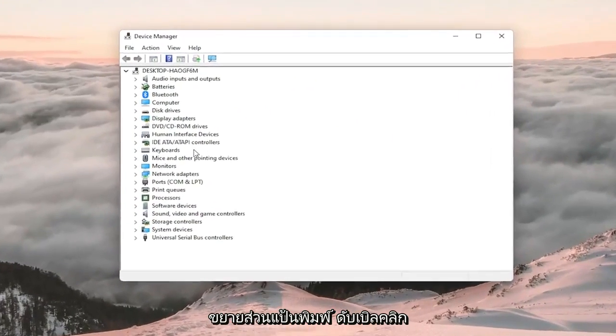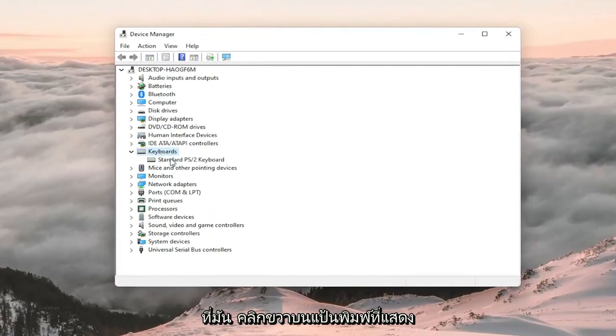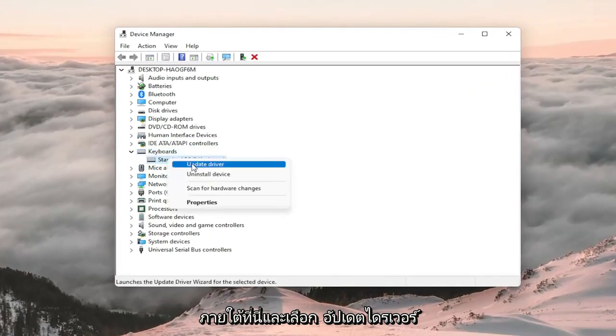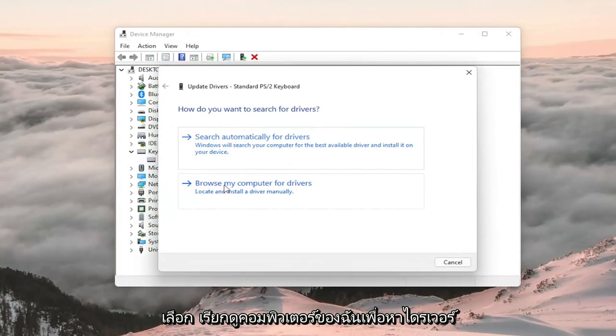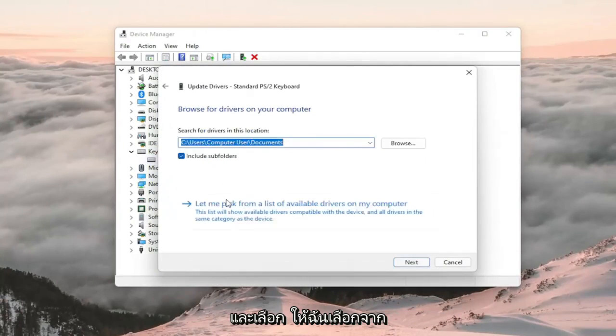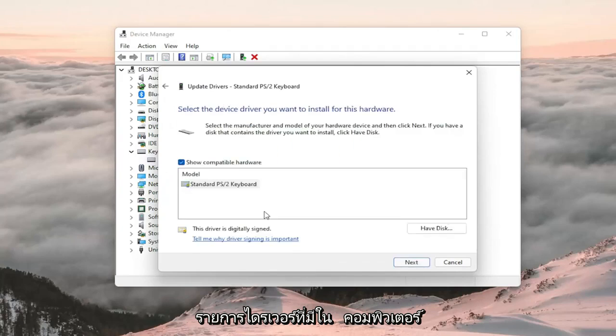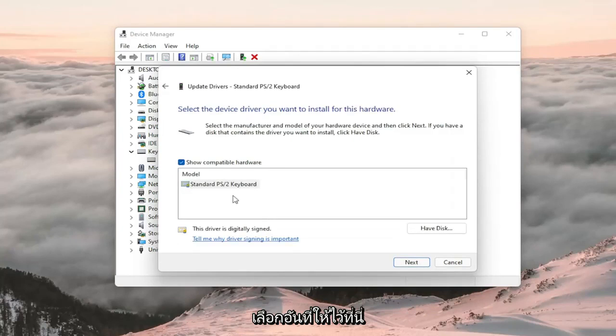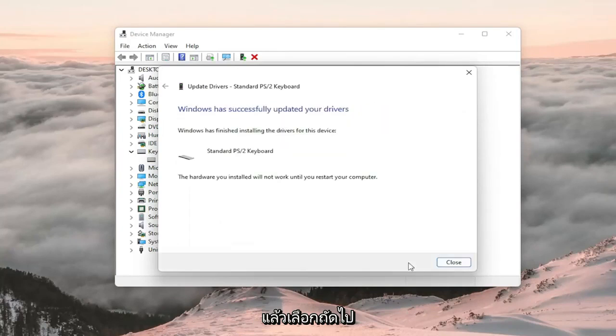Expand the keyboard section, double click on it, right click on the keyboard listed under here and select update driver. Select browse my computer for drivers and select let me pick from a list of available drivers on my computer. Select the one that's provided here and then select next.